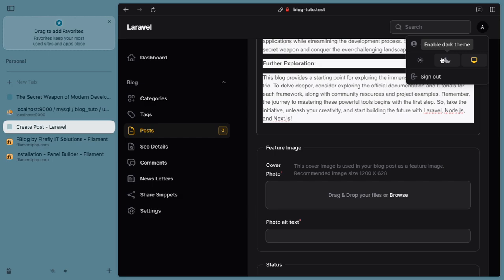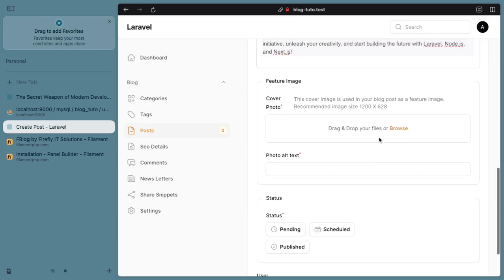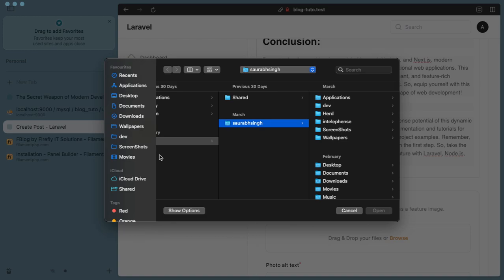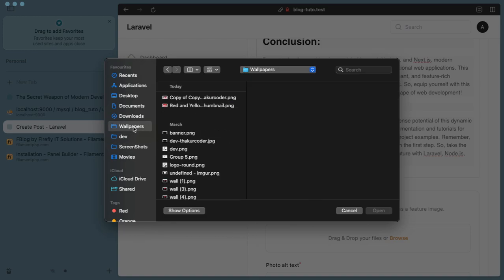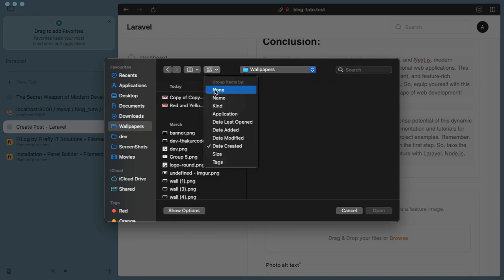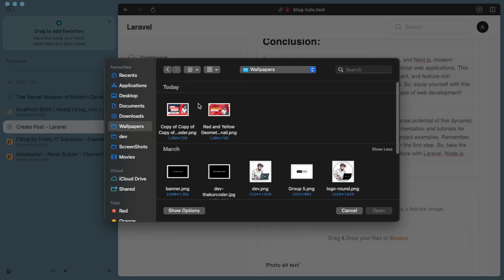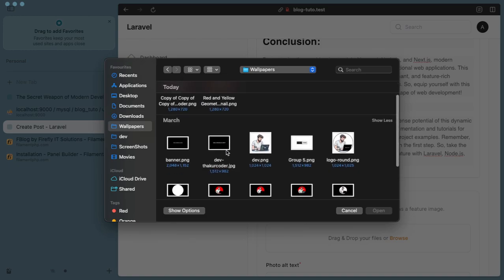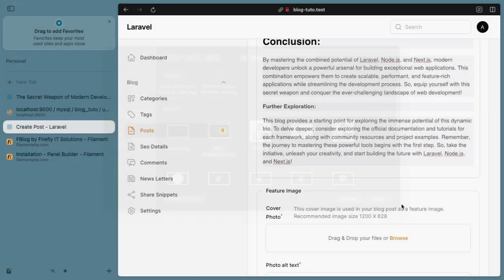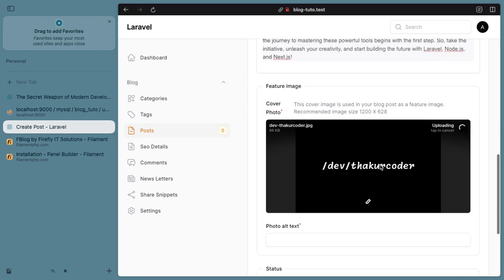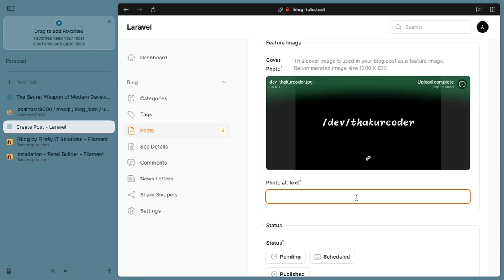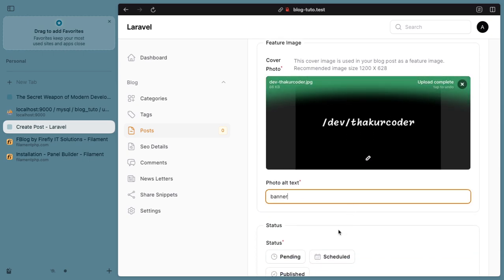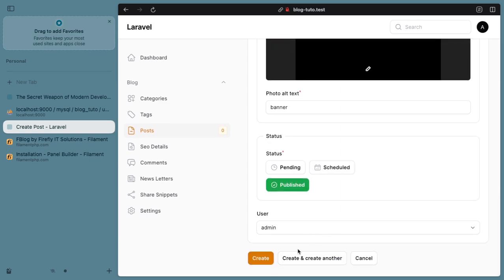If I go to light mode it is much more appeasing. Now I will take a screenshot. Let's make it much bigger, click on it. This will be our cover photo and the name will be banner. The status will be published. Let's create one.